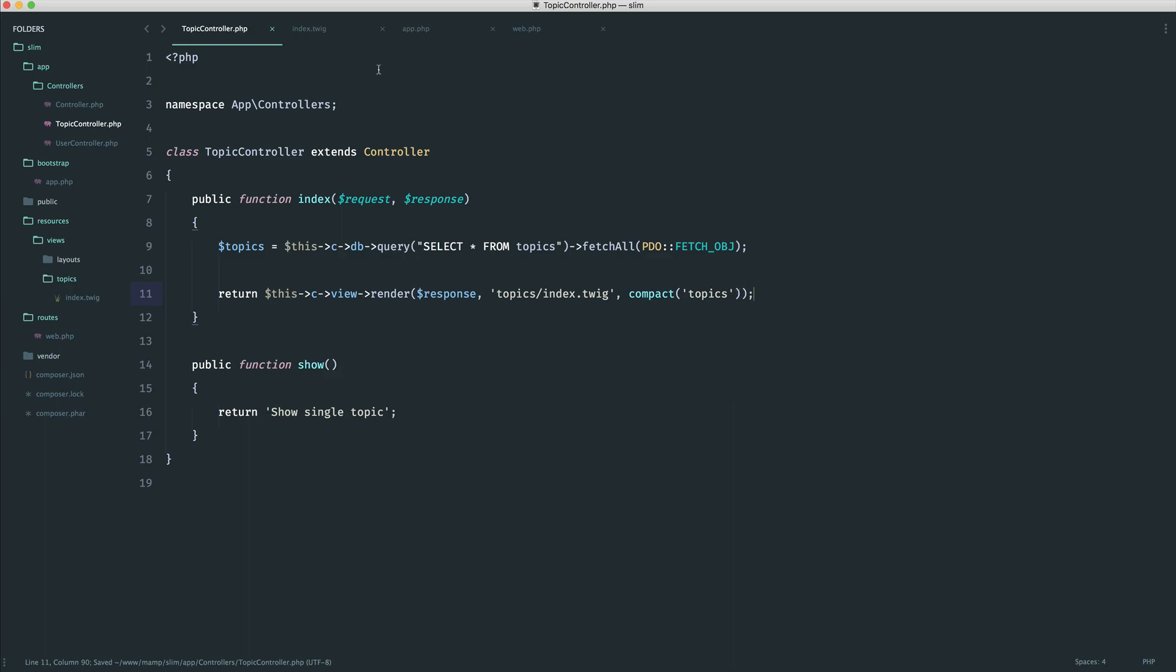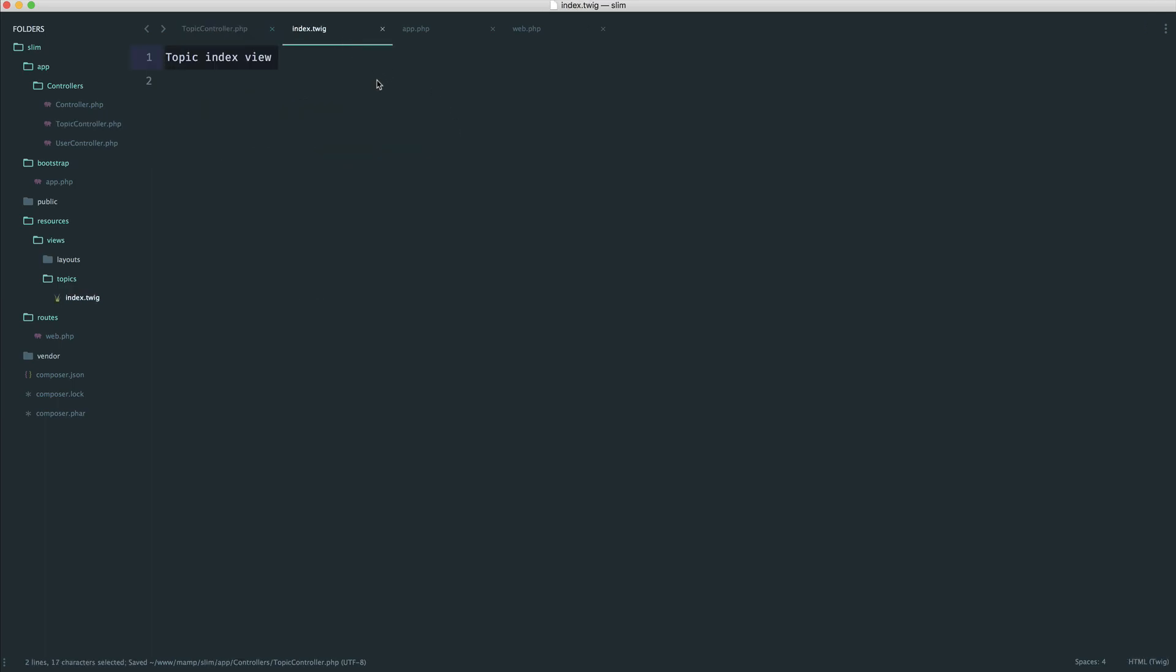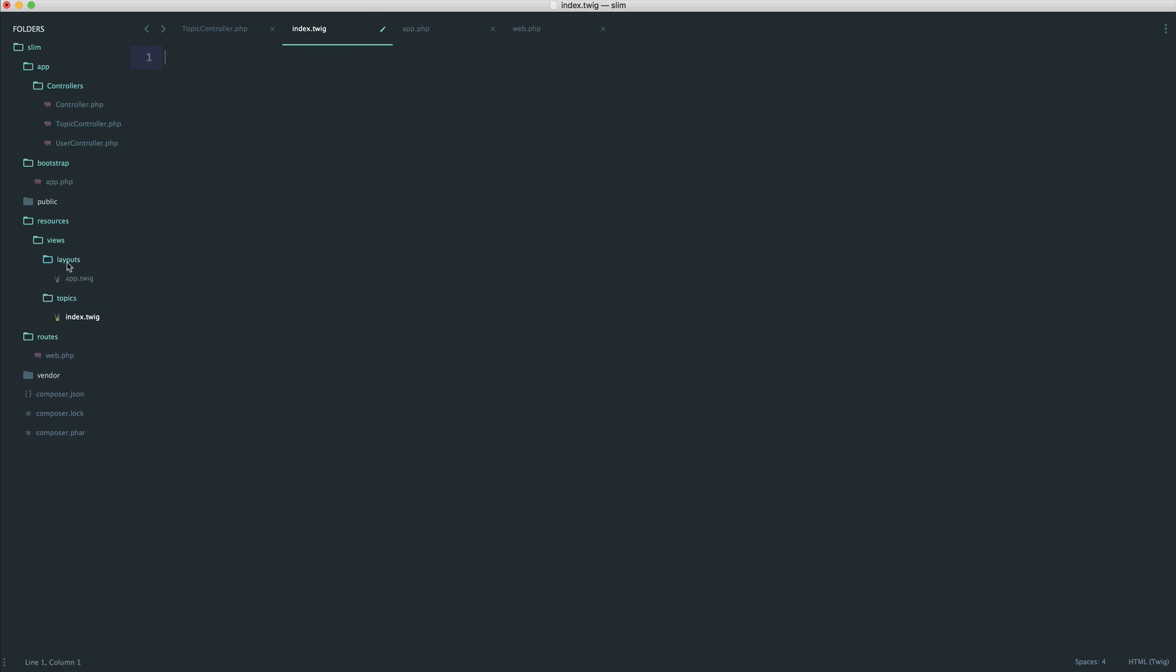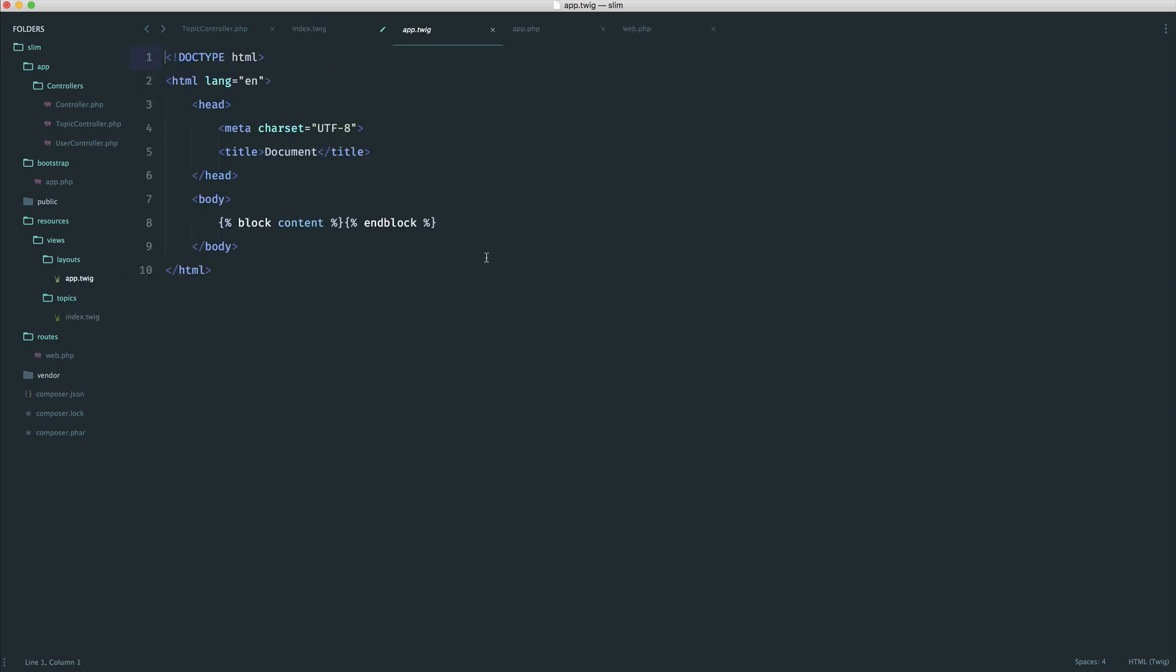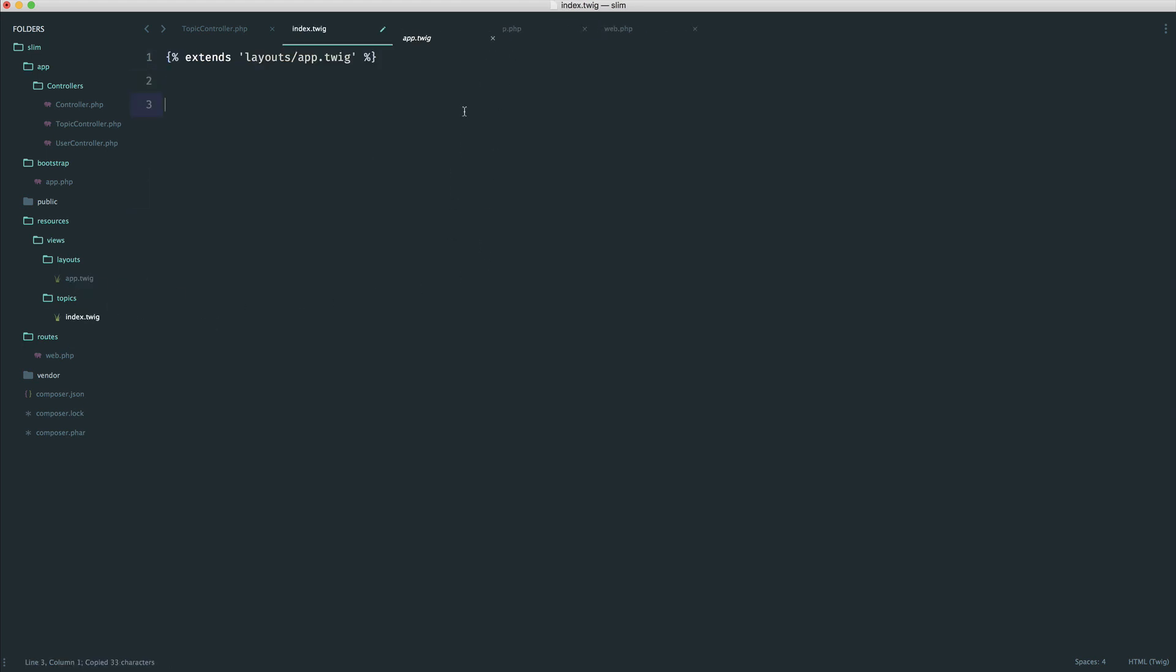Okay, so now that we have those over on our index, now it's time to go ahead and render them out. So we can extend our base layout if we want. We say extends, and we choose the layout. In this case, it's layouts/app.twig. And we have a block in there, so we can just copy this code over to save a little bit of time. And let's start to output these.